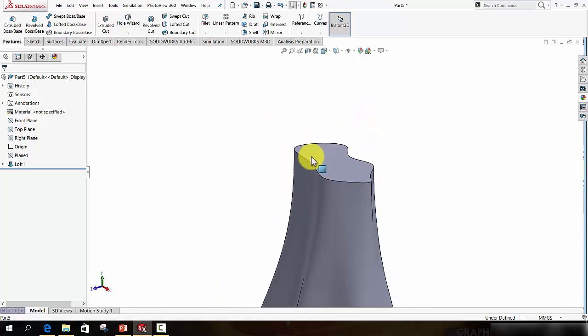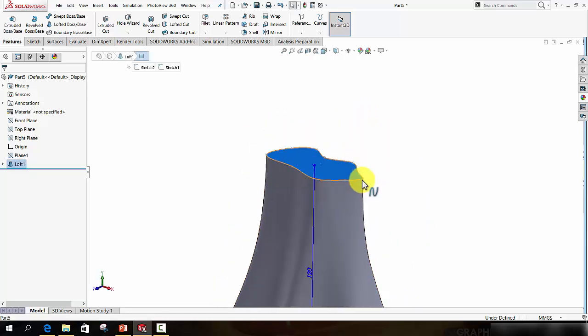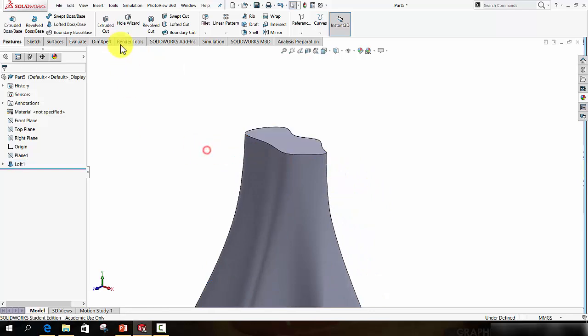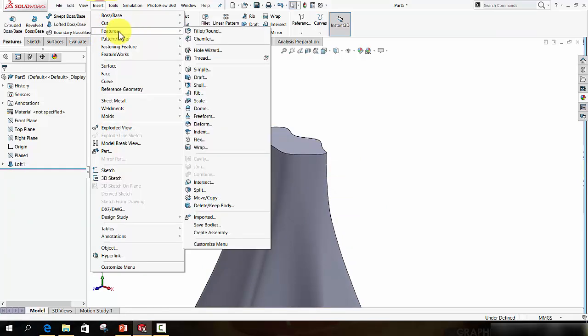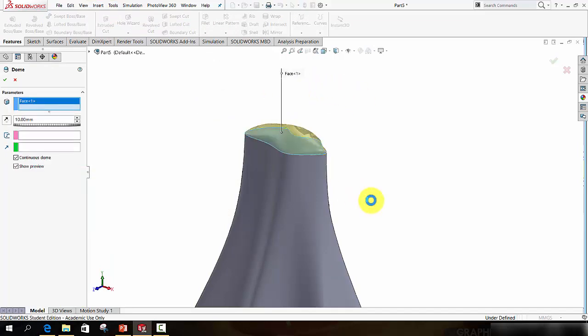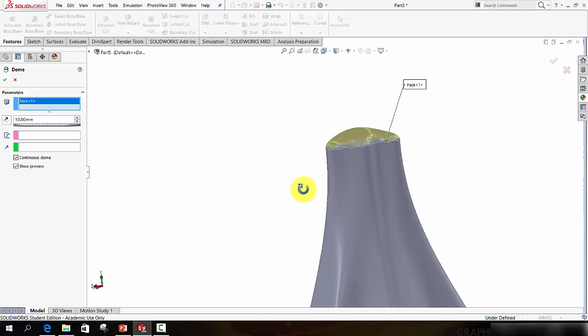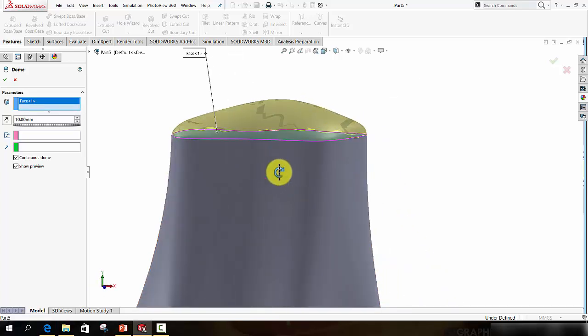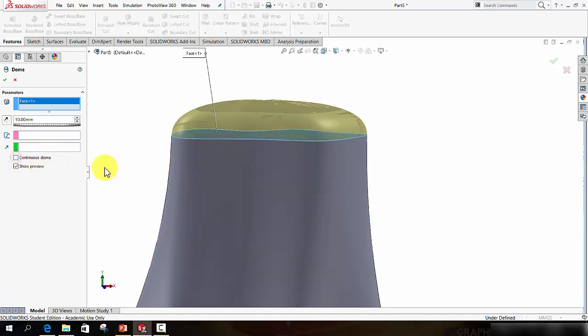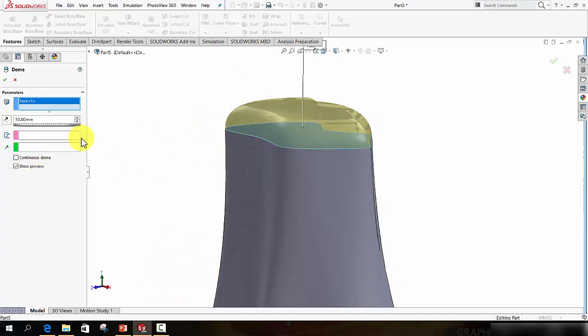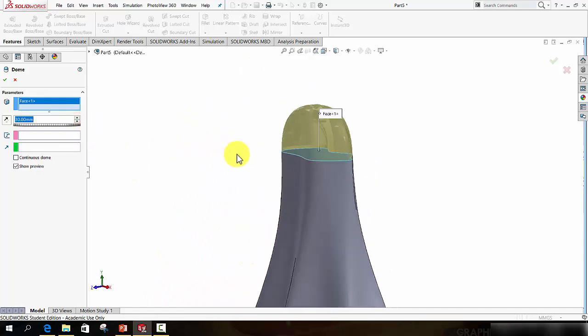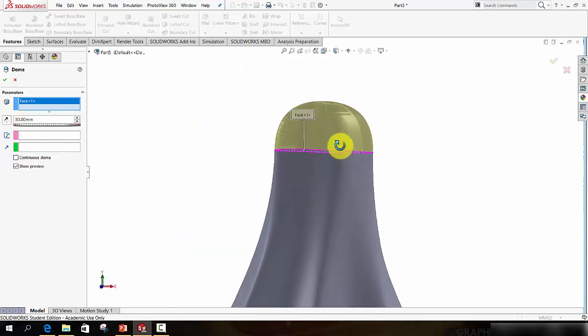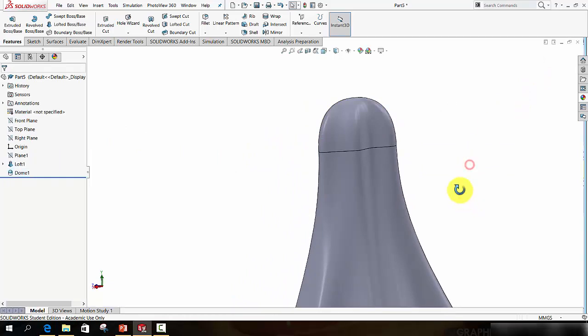So to round over the top, we're going to take that surface and apply a Dome feature to it. So let's go to Insert, Features, and Dome. Click the face. Sometimes you might get a preview like that, sometimes you may not. But usually in a case like this, you need to select, or rather deselect, Continuous Dome. You can then expand this up. In my case, I'm going to put it to about 30 is good for me. And press the green tick to approve it.